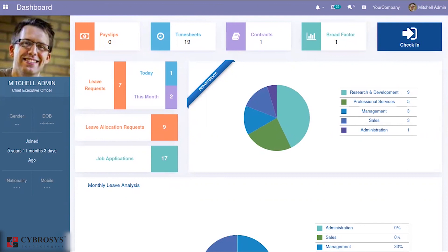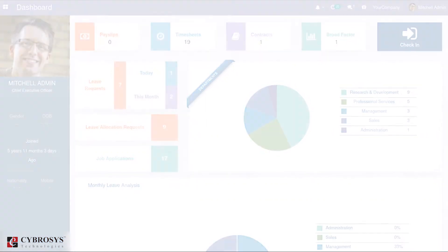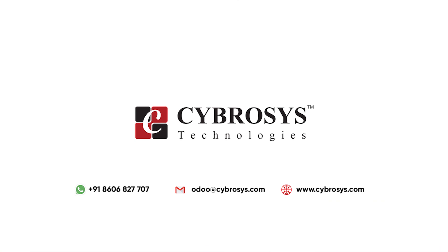Thank you for watching this video. If you are interested in knowing more about this or looking for any Odoo implementation or customization in your business, just drop your request to odoo@cybrosys.com.